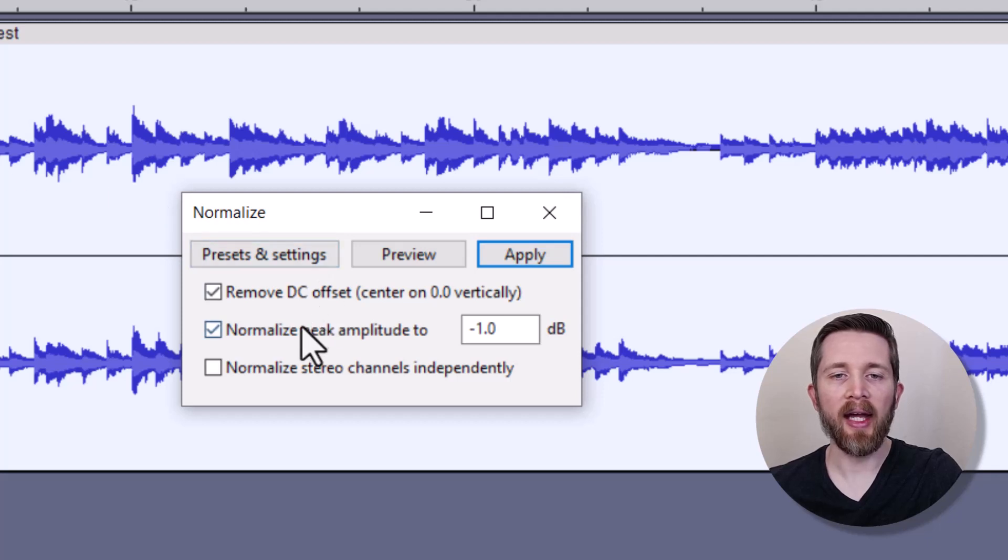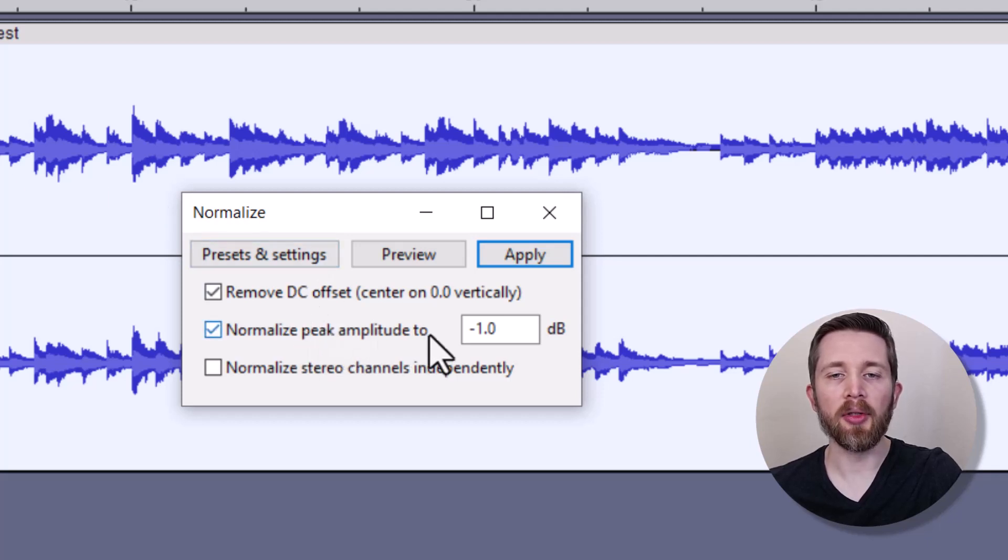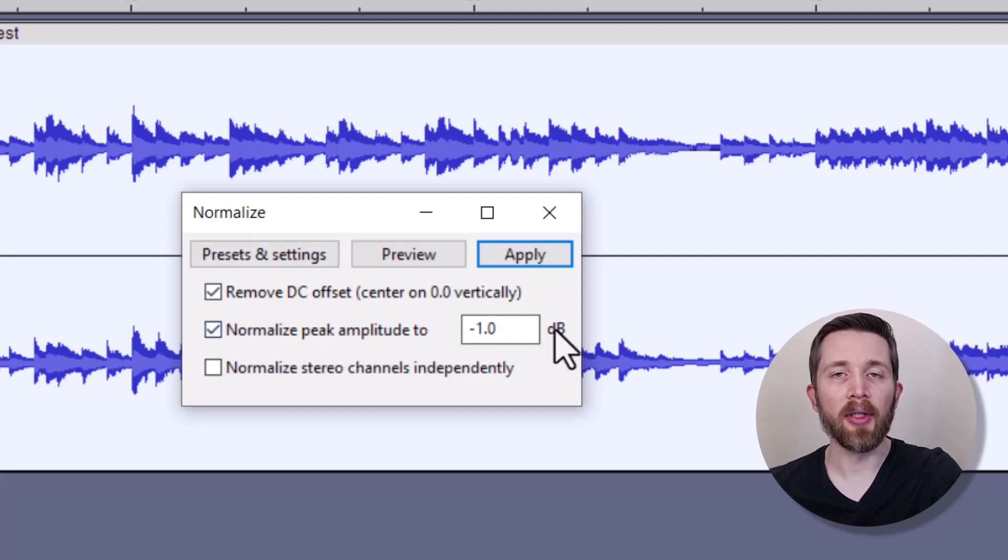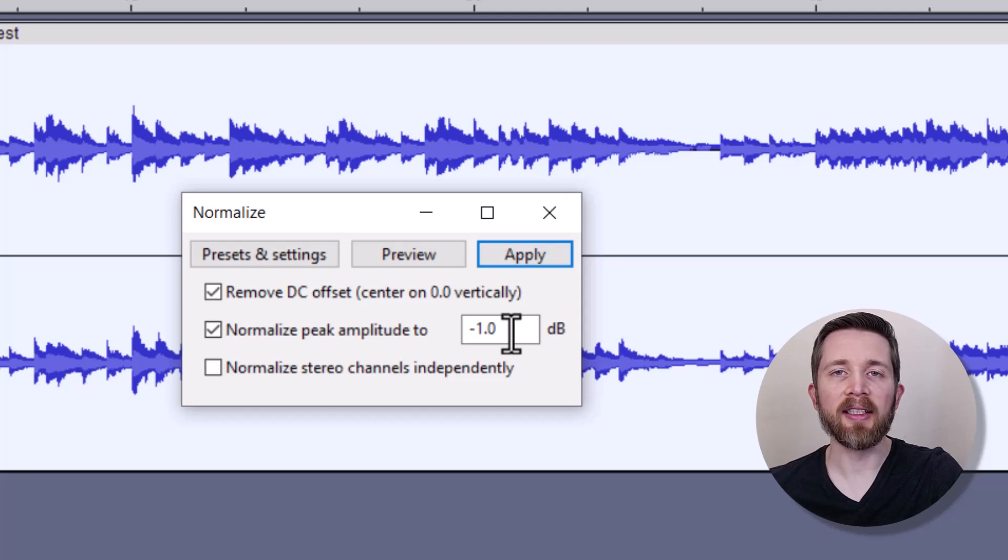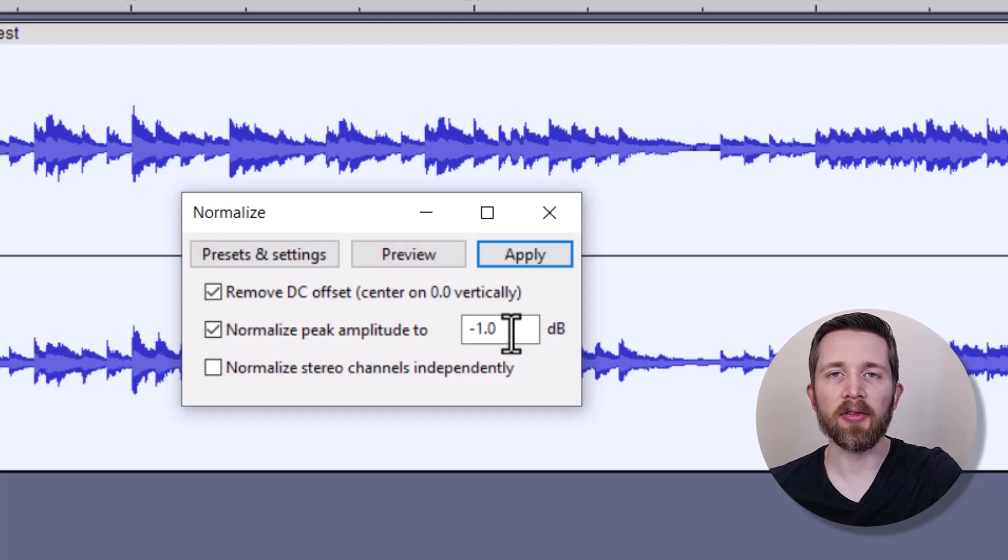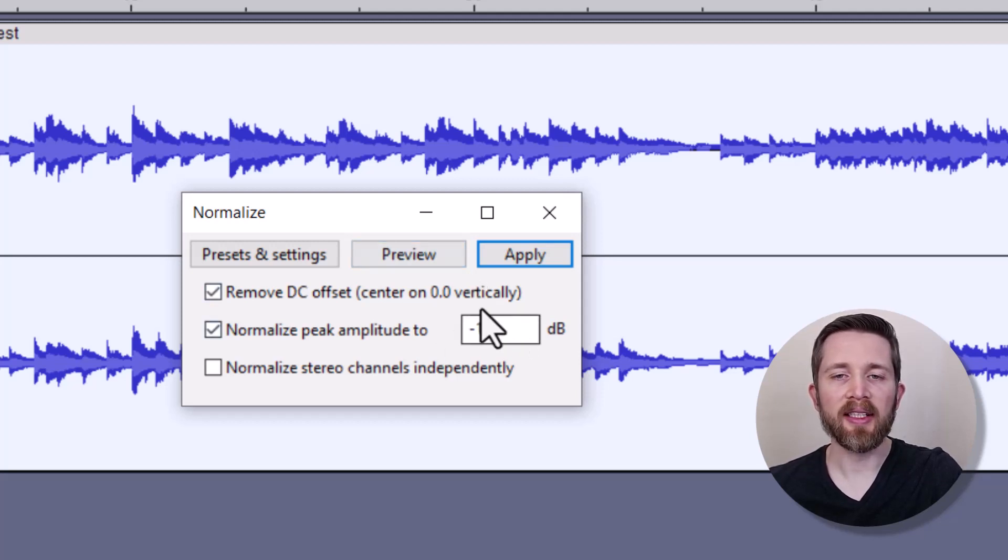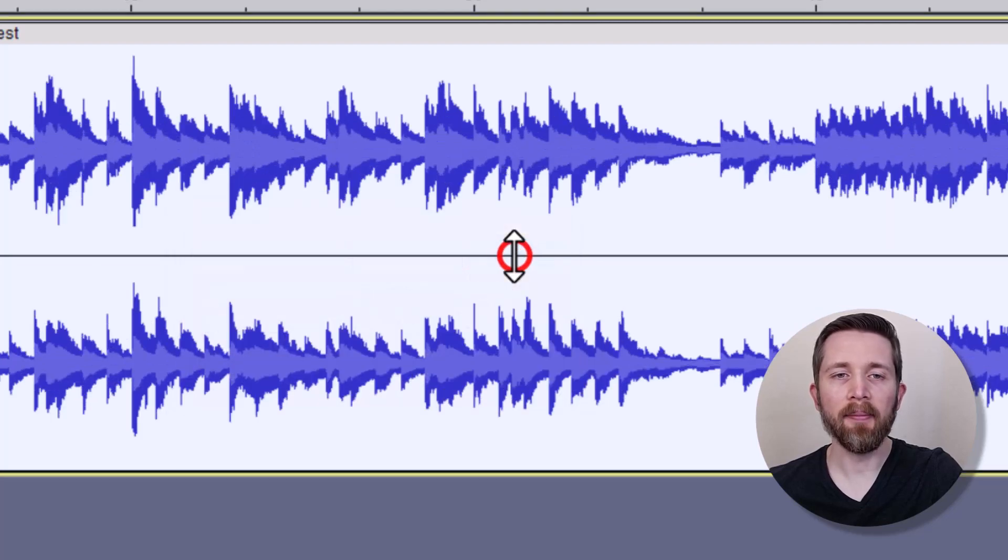And then the Normalization Peak Amplitude, this negative 1 decibel is going to be the best setting. So it's going to make sure that your audio doesn't spike too much, but as well as going to keep everything in a good range for the person who's listening. By keeping these the same, I'm going to go ahead and click on Apply.